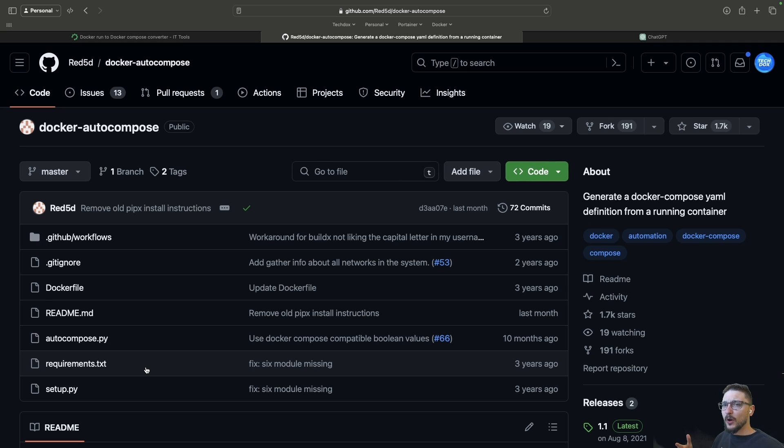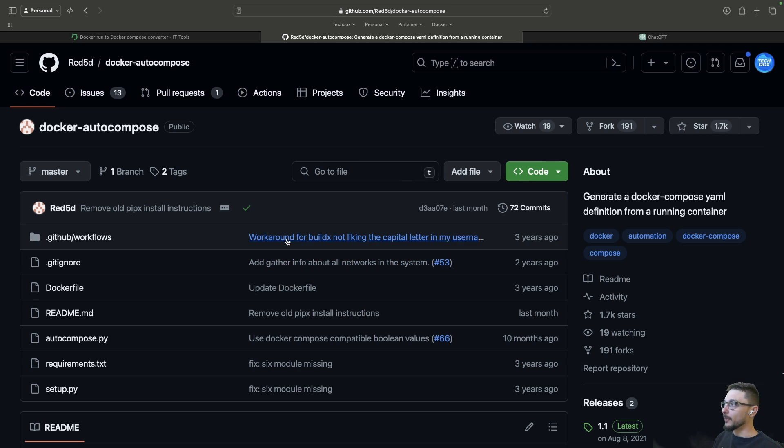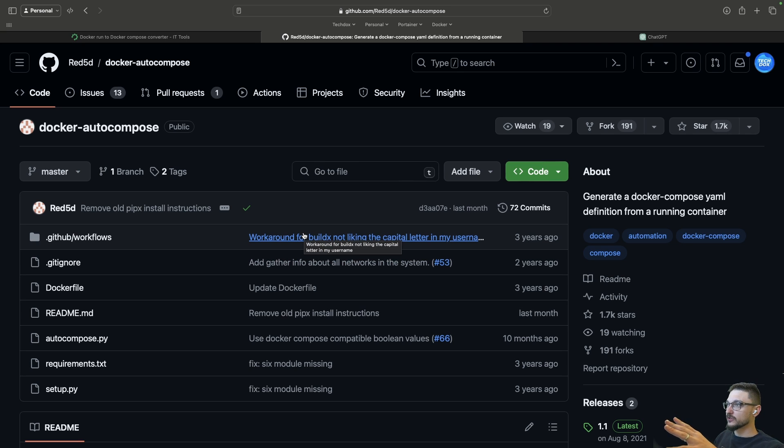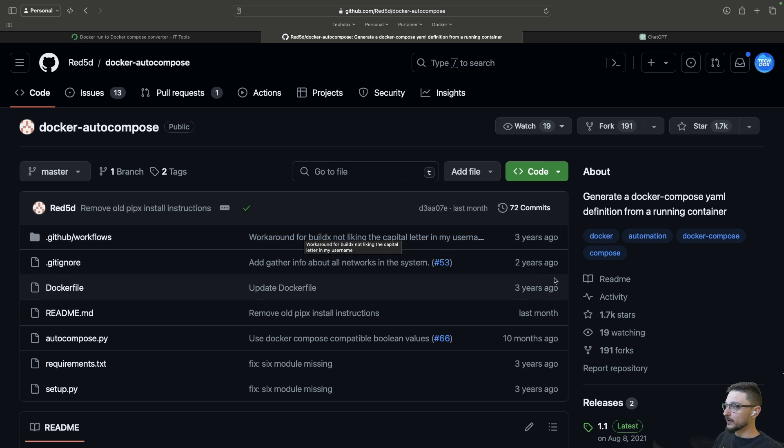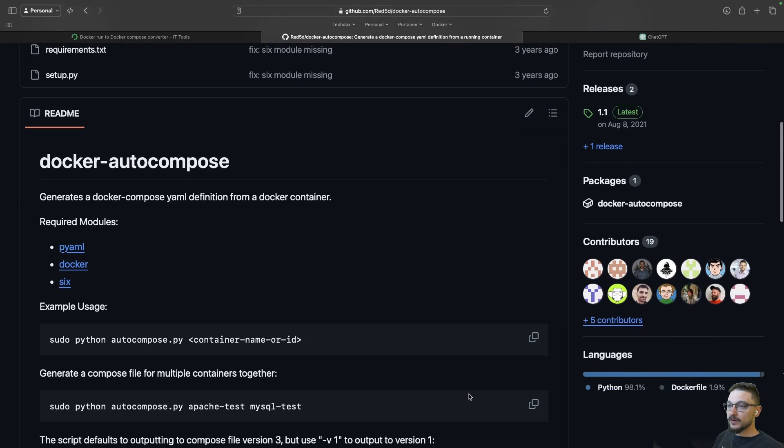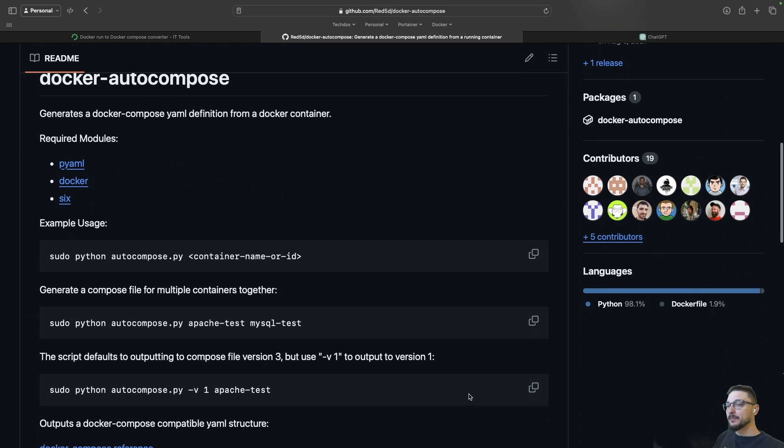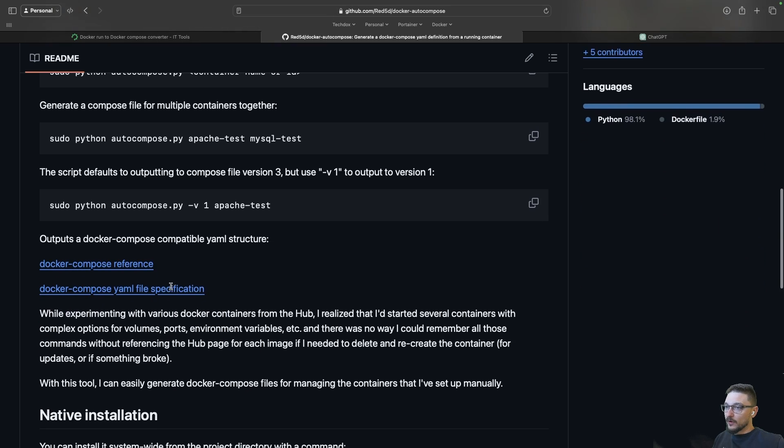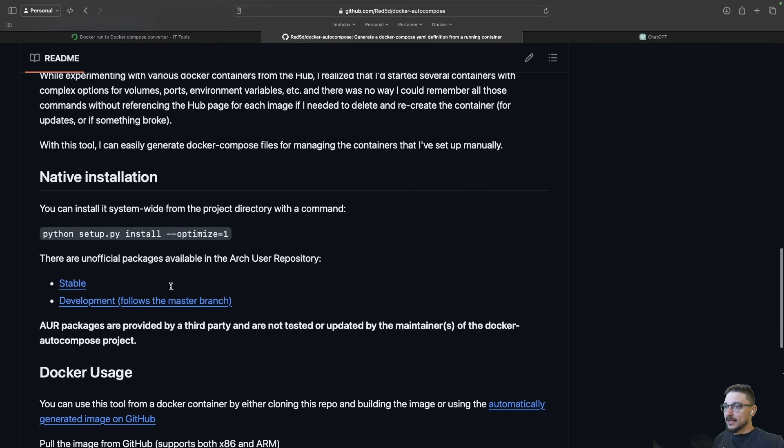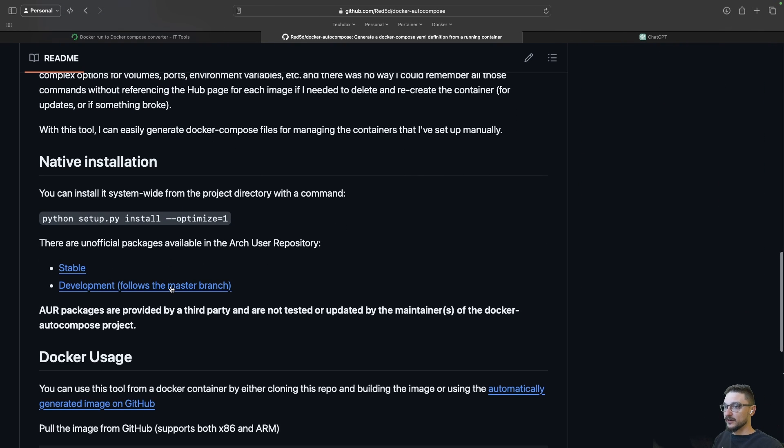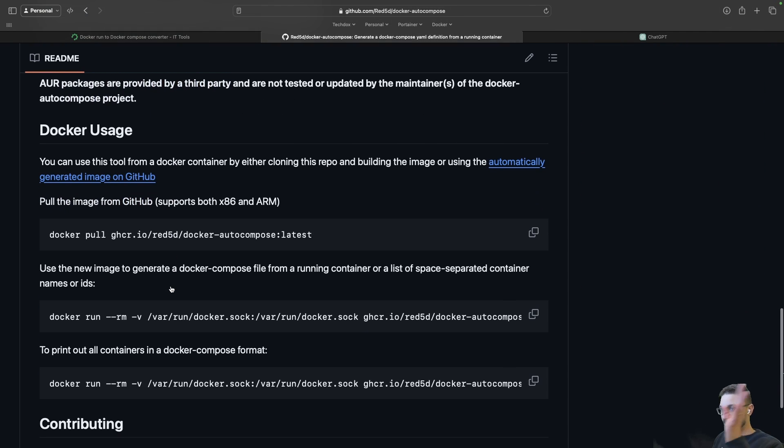That's where Docker auto compose comes in. You can see here it's a GitHub repository, I'll leave a link in the description for it. If we scroll down here we can see a bunch of ways of actually using this. We can use Python and whatnot but I just want to keep everything managed by Docker.